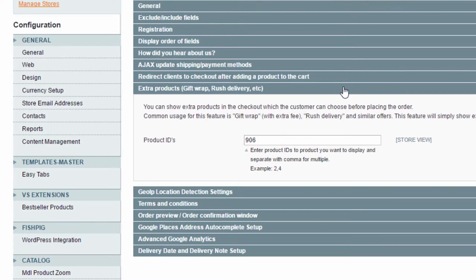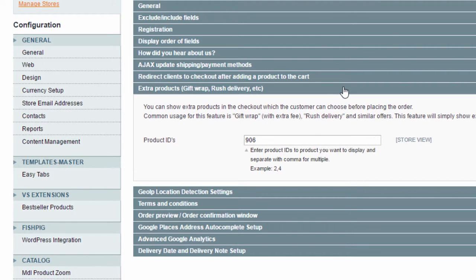The Extra Products section is where you can add extra simple products to your checkout page, which a customer can add to the order with just one click. Here you can add for example gift wrapping, free of charge or at a cost, you can add free promotional stuff from your store, you can add rush delivery fees and more.